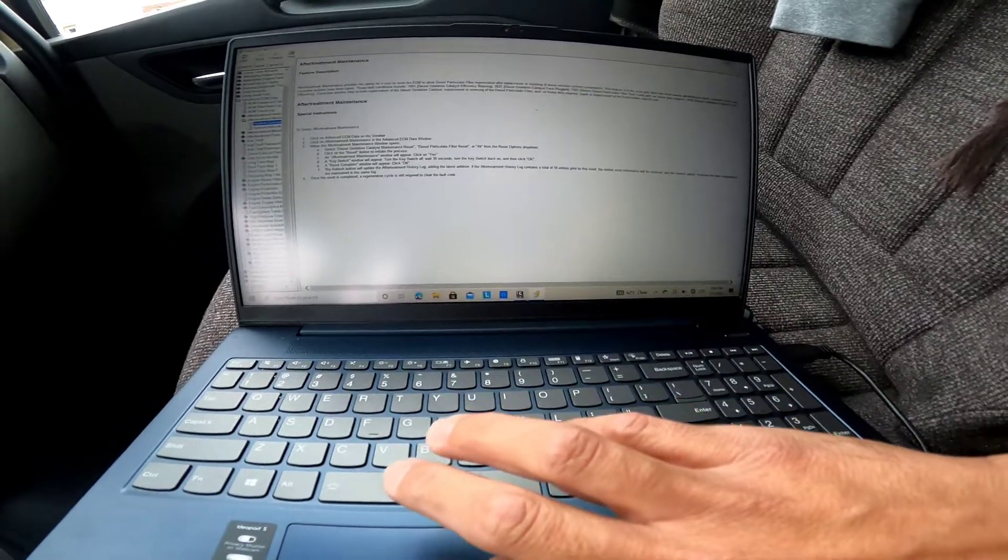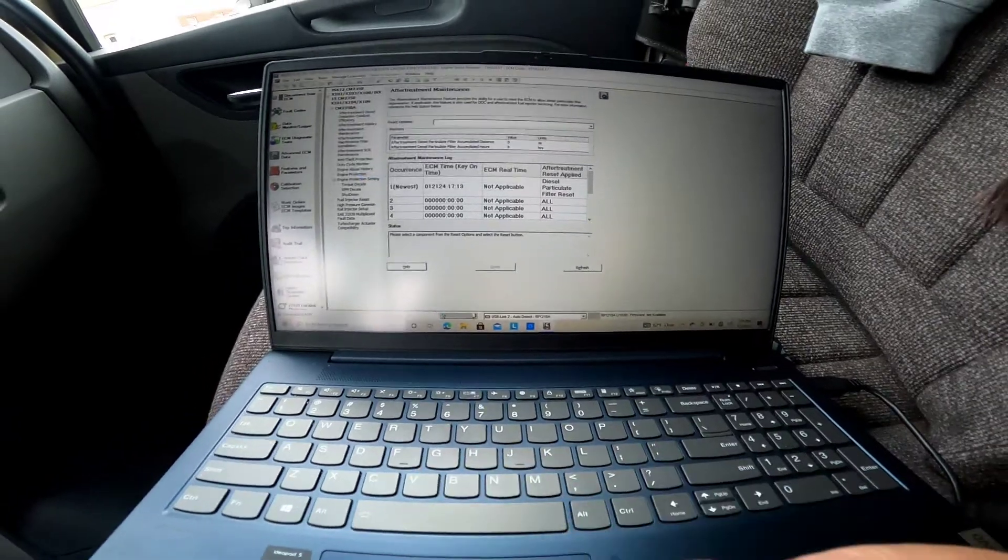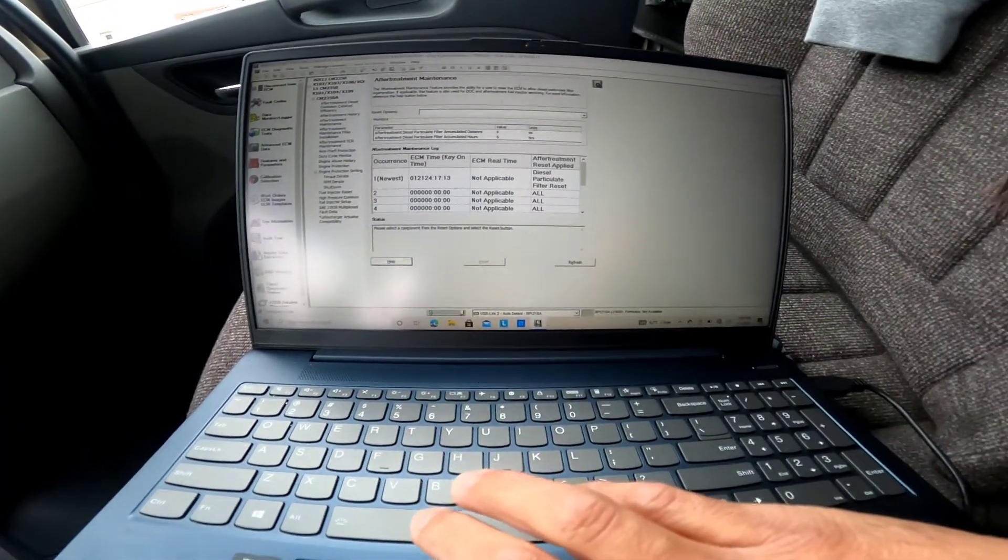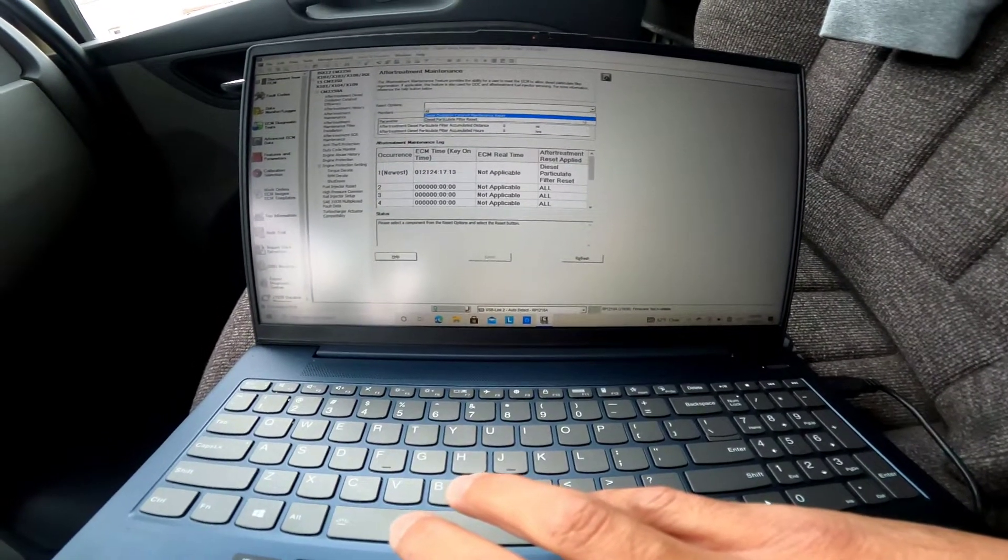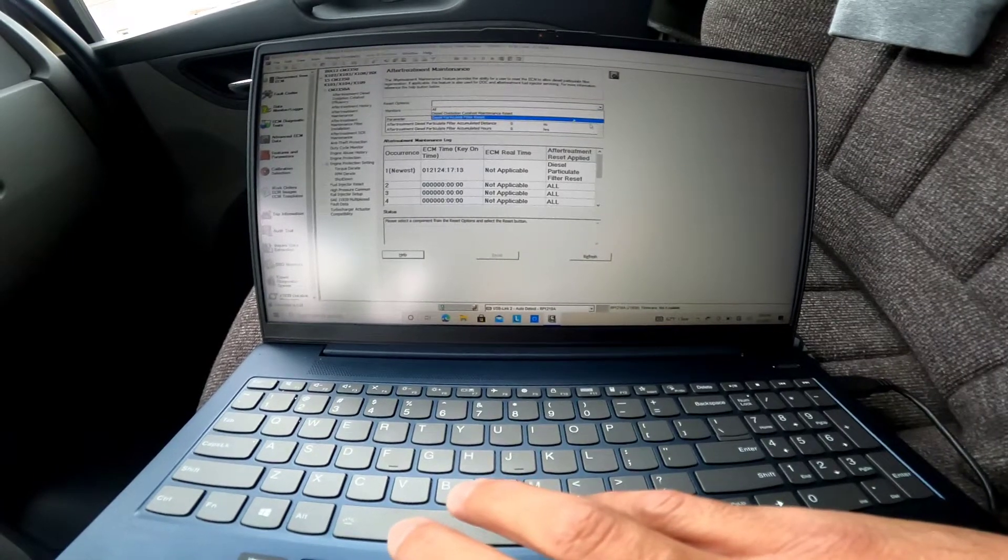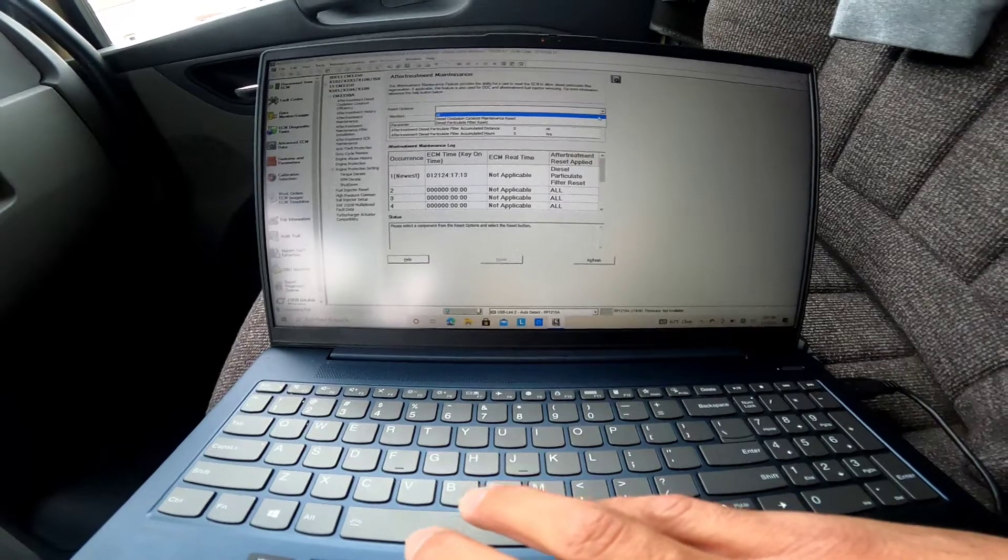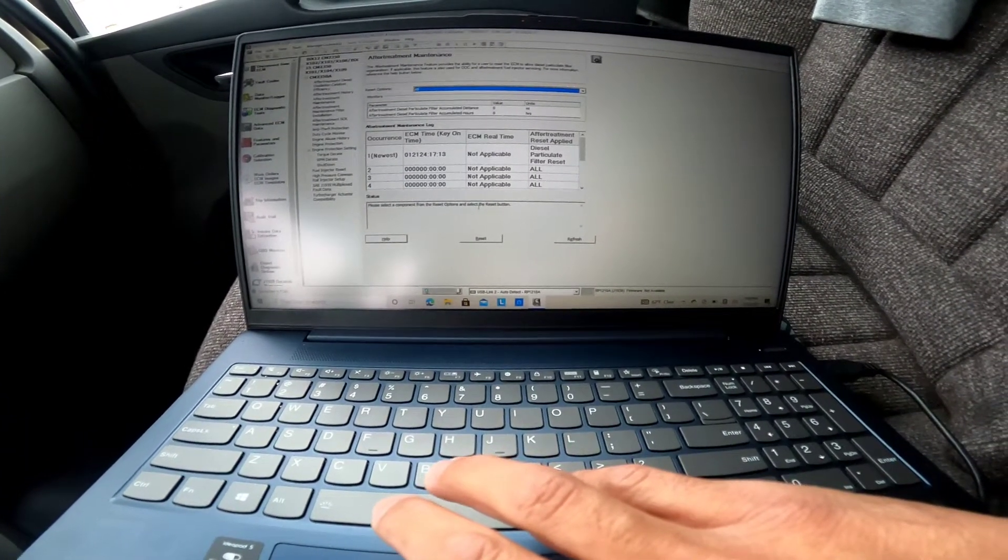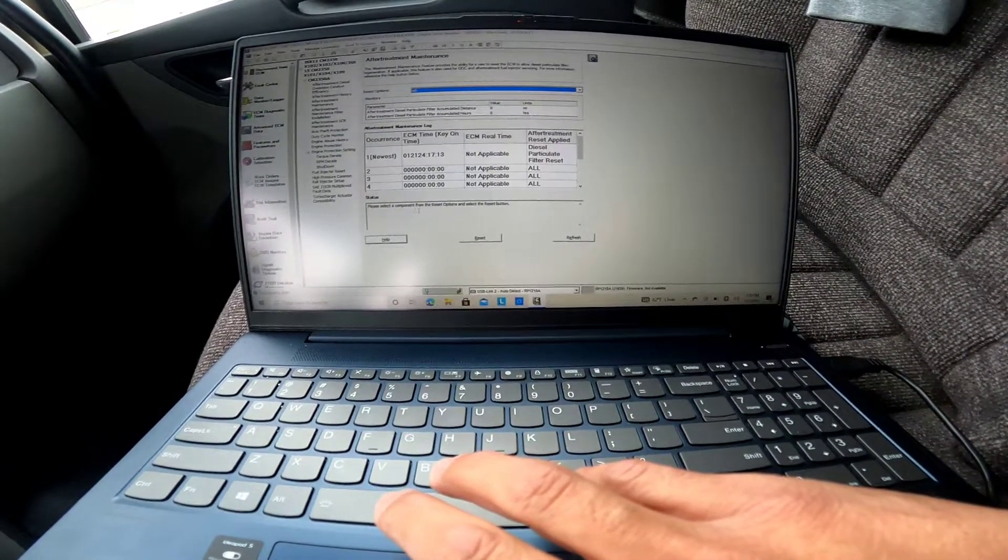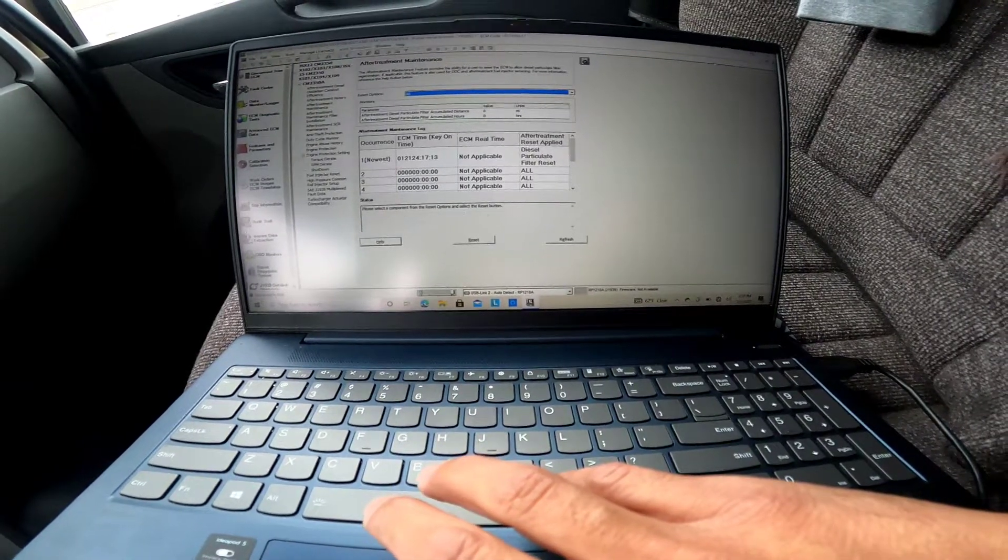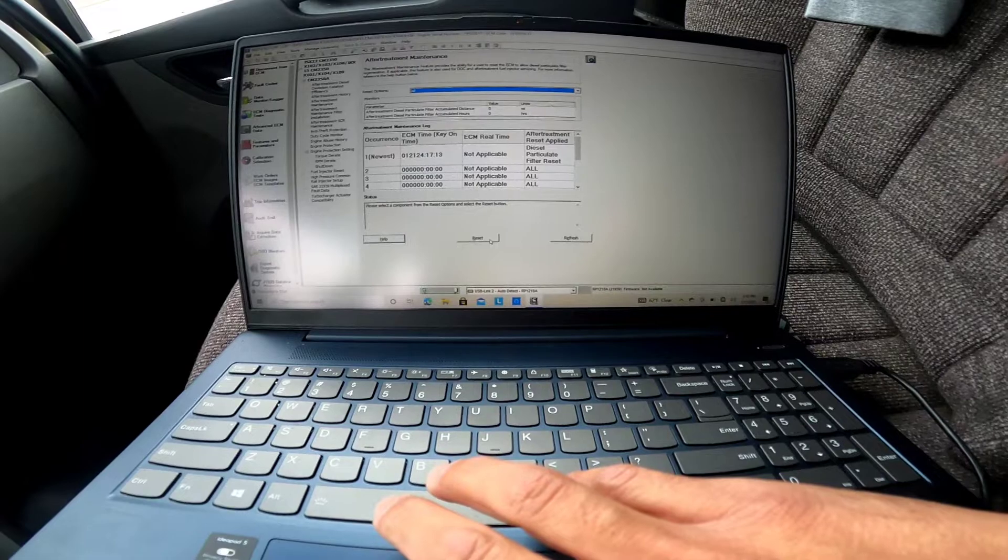Got to make sure we're doing everything right. So let's close that box out and let's go to the reset options. So it's showing diesel oxidation catalyst maintenance reset and diesel particle filter reset. So we're doing both, so just like all. It says please select component from the reset options and select the reset button. We did that, so let's click reset.